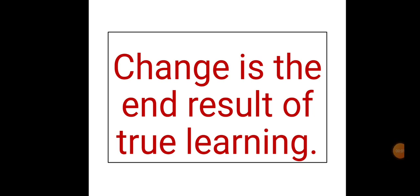Good morning students. Today we are starting a new lesson. Lesson number 3, page number 18: Diversity of living things and their classification.